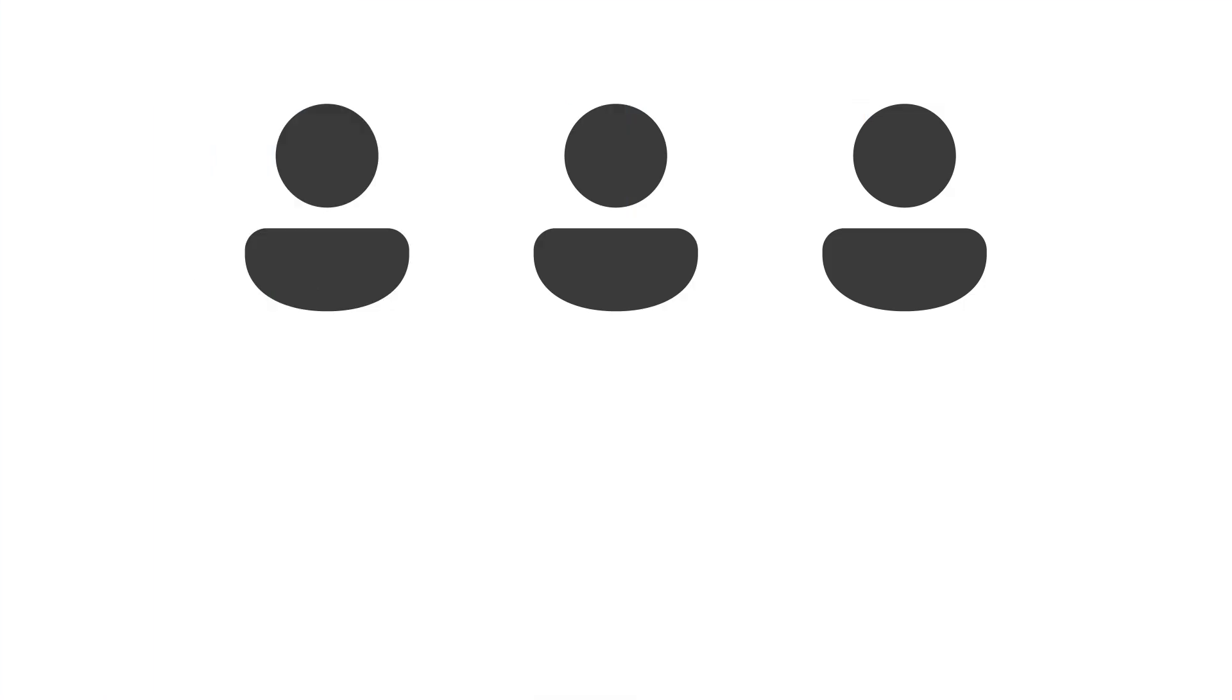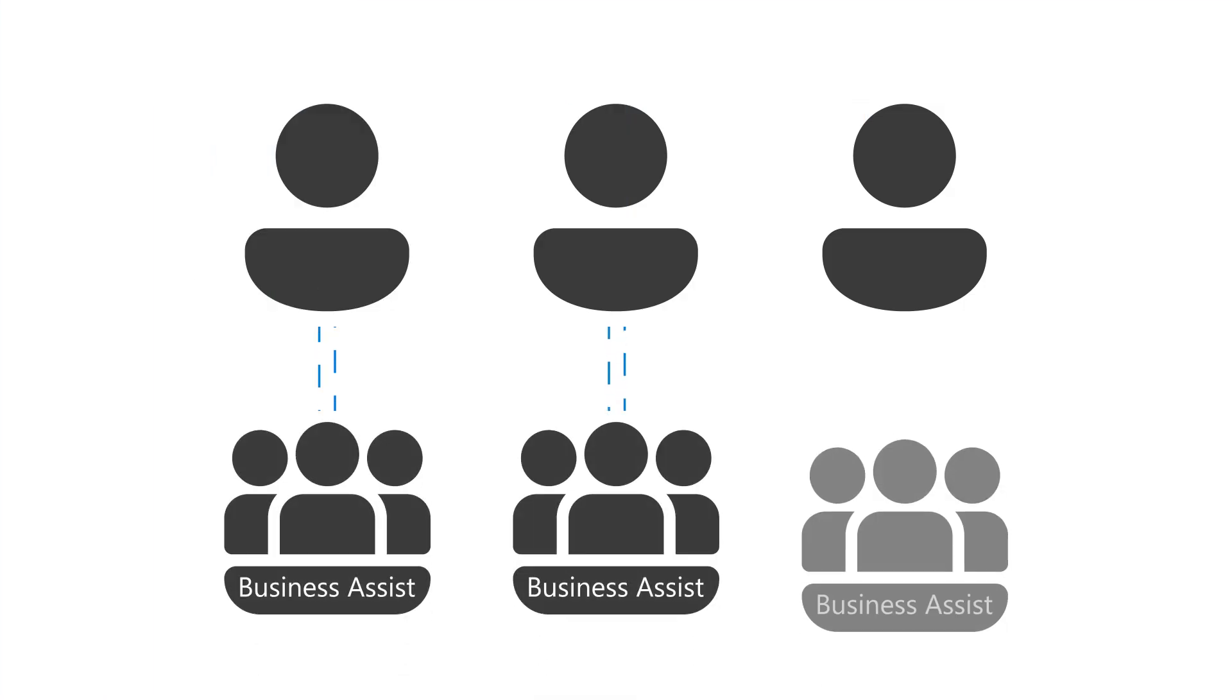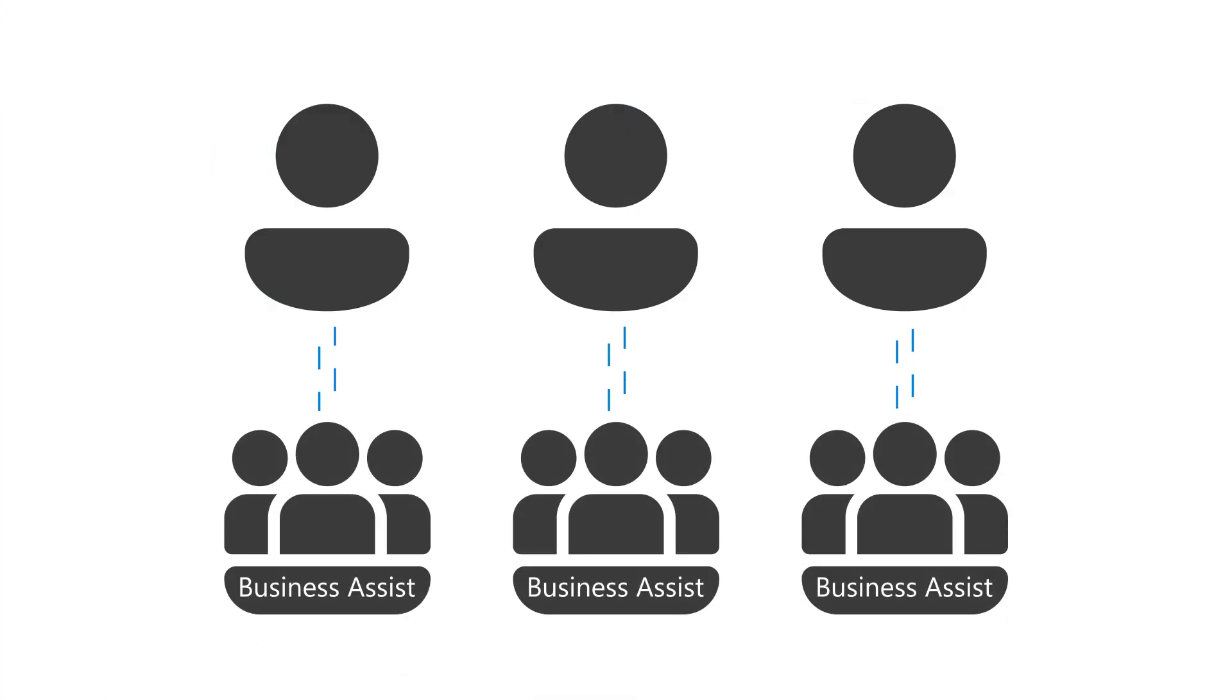Once you've placed your order, each employee can get personalized support and more from the Business Assist team.